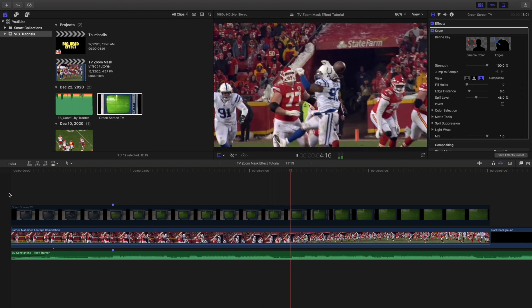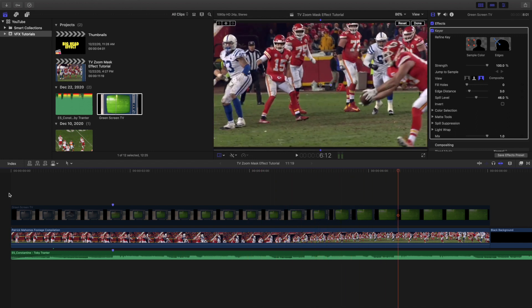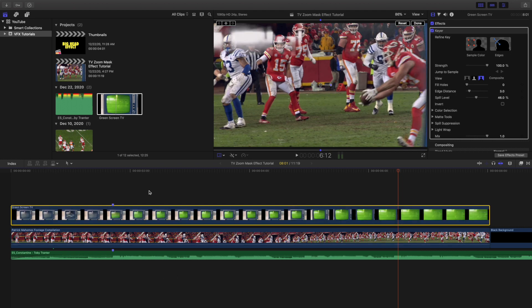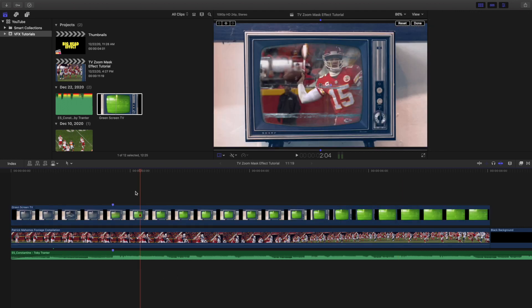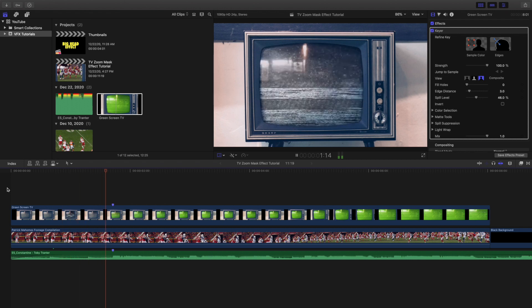And obviously there's nothing, it doesn't need to be football but it can be absolutely anything. But you need a clip underneath it and then you place the green screen clip on top of it, apply the keyer effect as you can see right here, and then there we go you have created this very simple and little easy TV zoom effect.